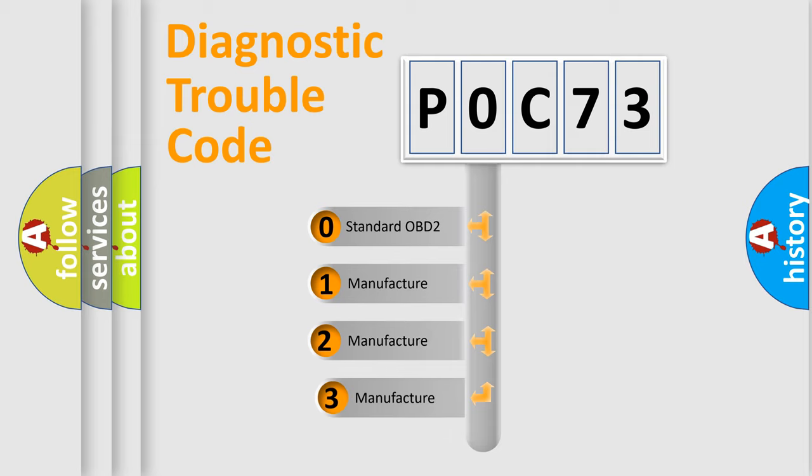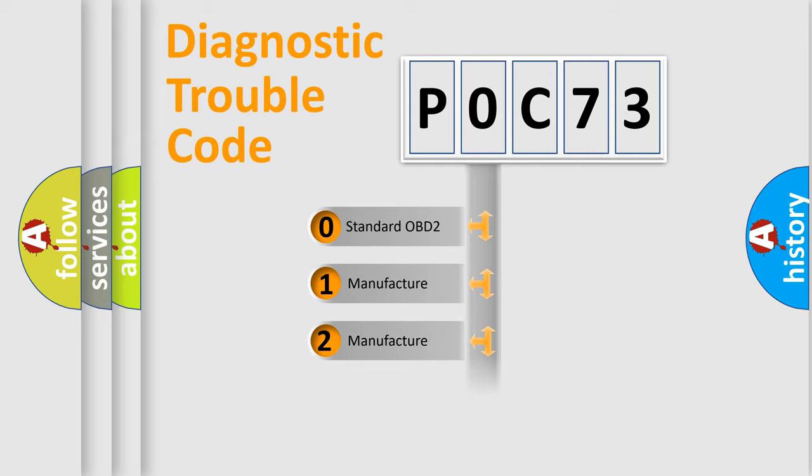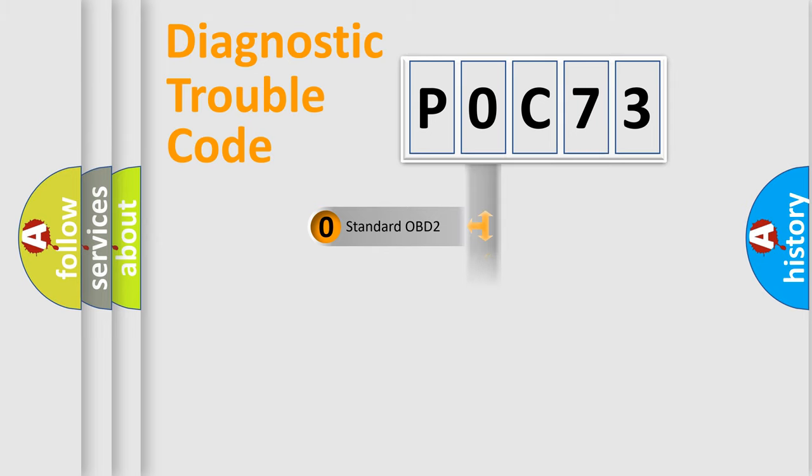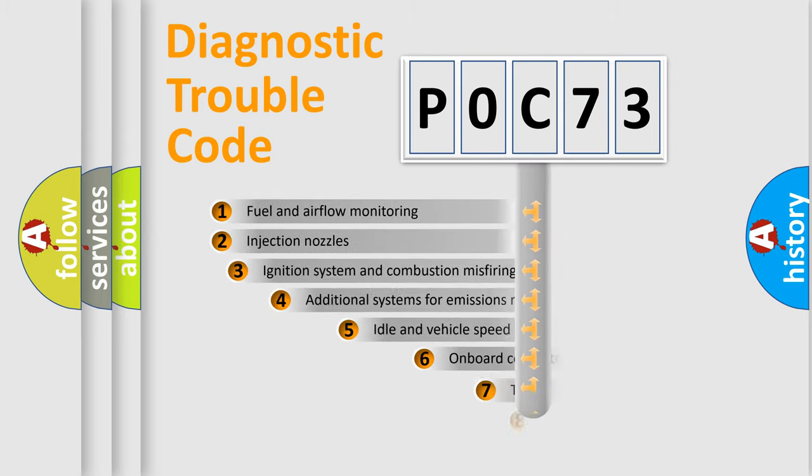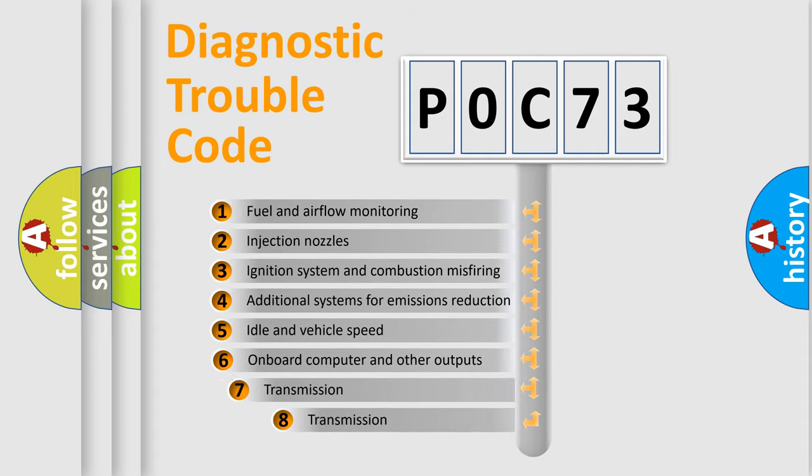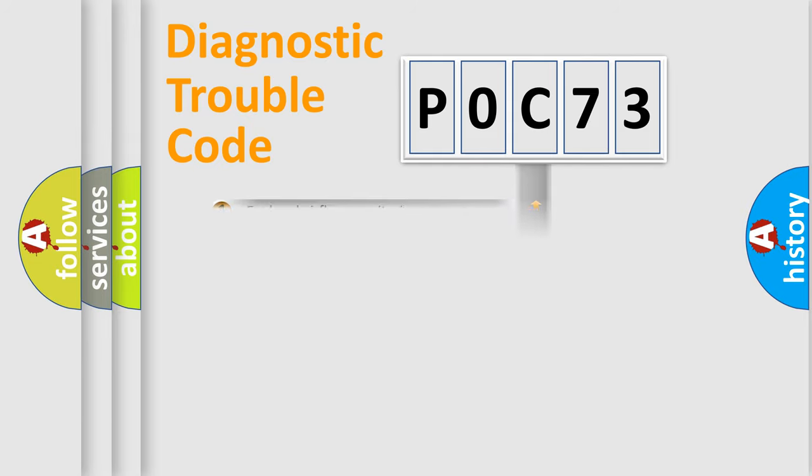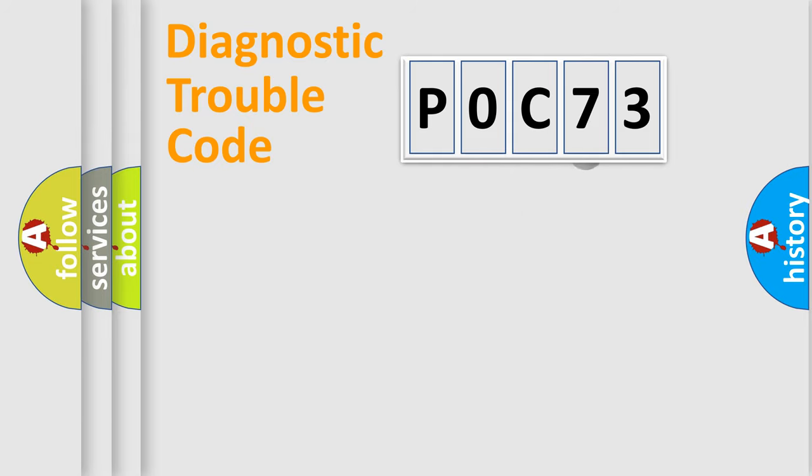If the second character is expressed as zero, it is a standardized error. In the case of numbers 1, 2, or 3, it is a more specific expression of the car-specific error. The third character specifies a subset of errors. The distribution shown is valid only for the standardized DTC code.